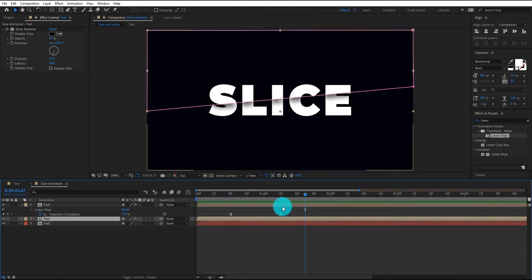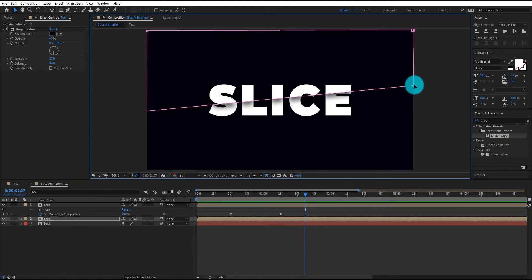Now we add nice slice text look on it by selecting this point and move it to up.